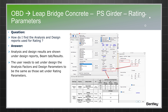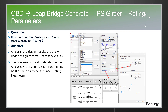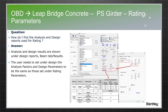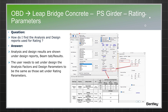For ratings: to find analysis and design reports used for rating, note that analysis and design results are shown under Design Reports, Beam tabs, and Results. To see the same results under the Rating Report, the user needs to set the analysis factors and design parameters under Design to be the same as those set under Rating Parameters. Once all these factors match, the design report and rating report should show consistent results.